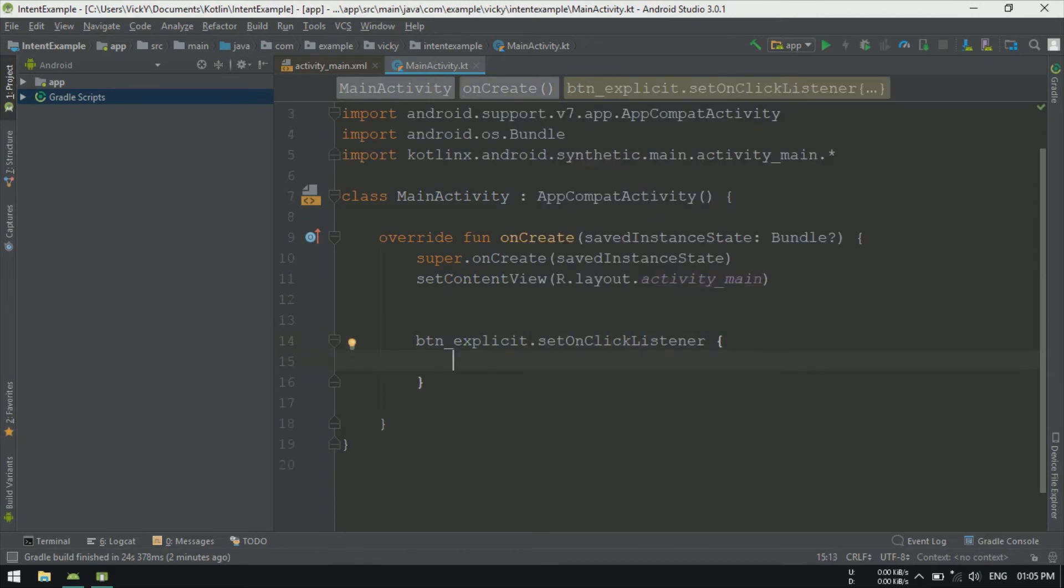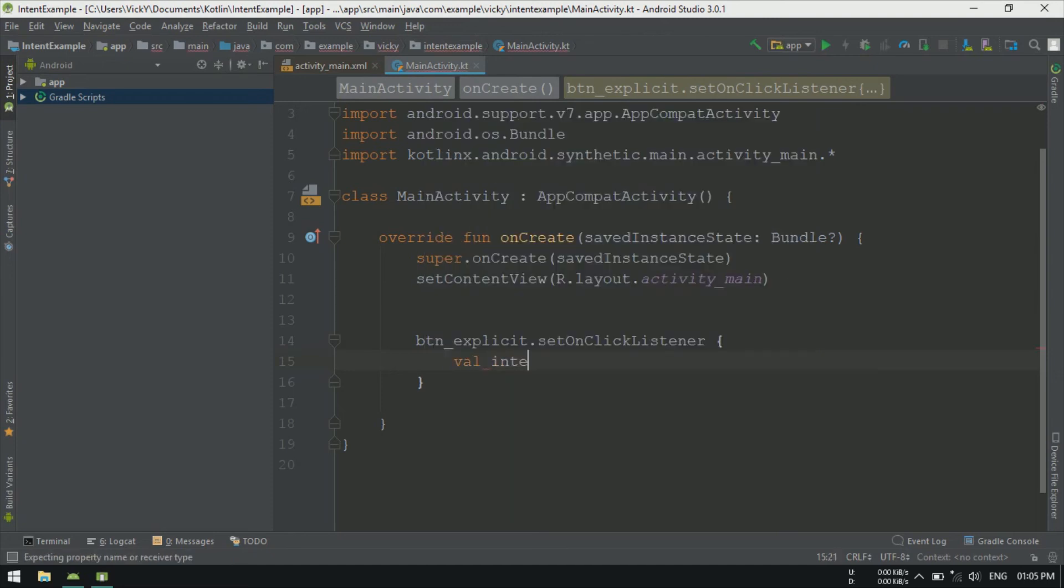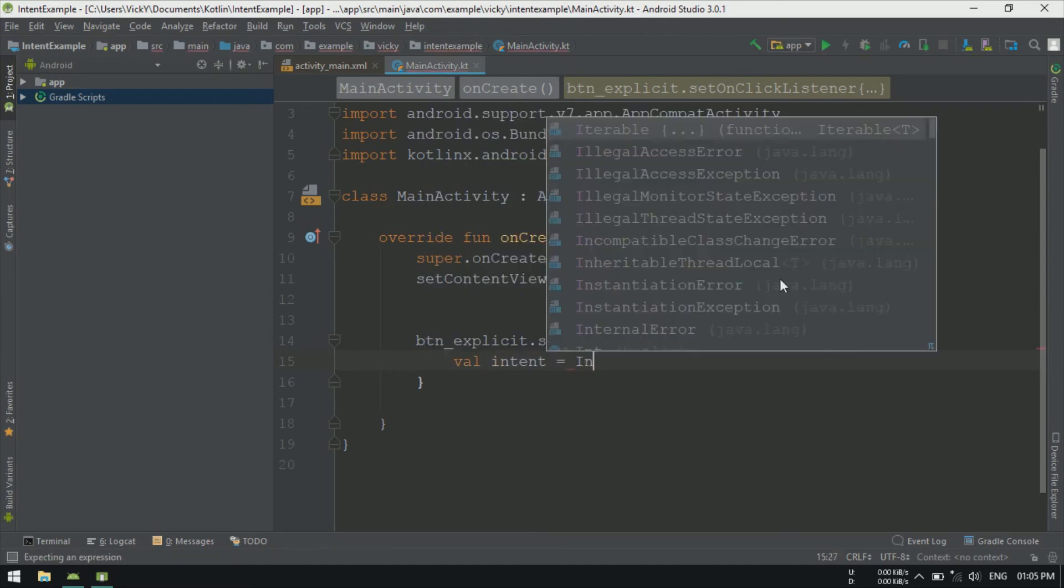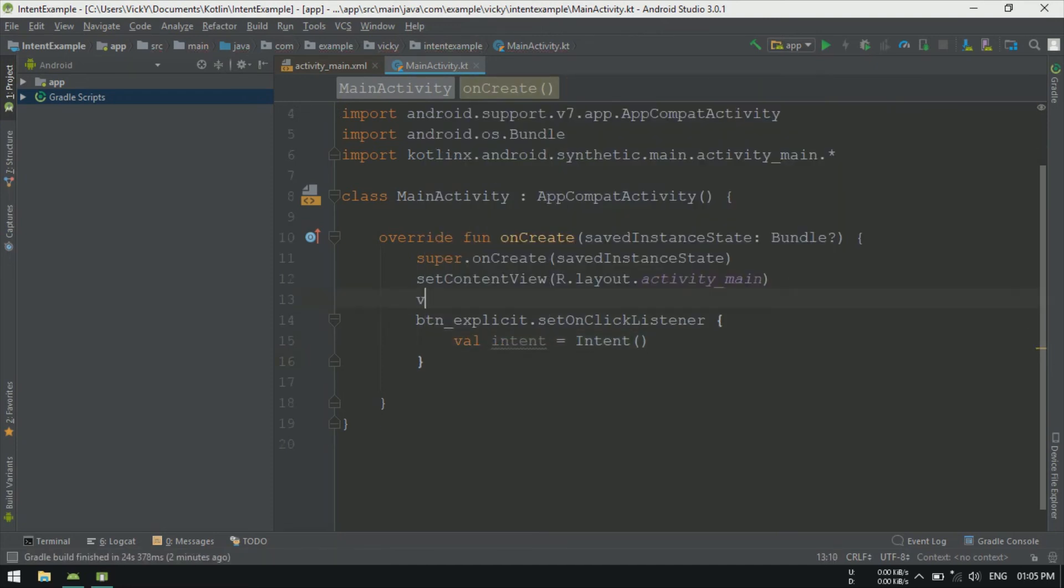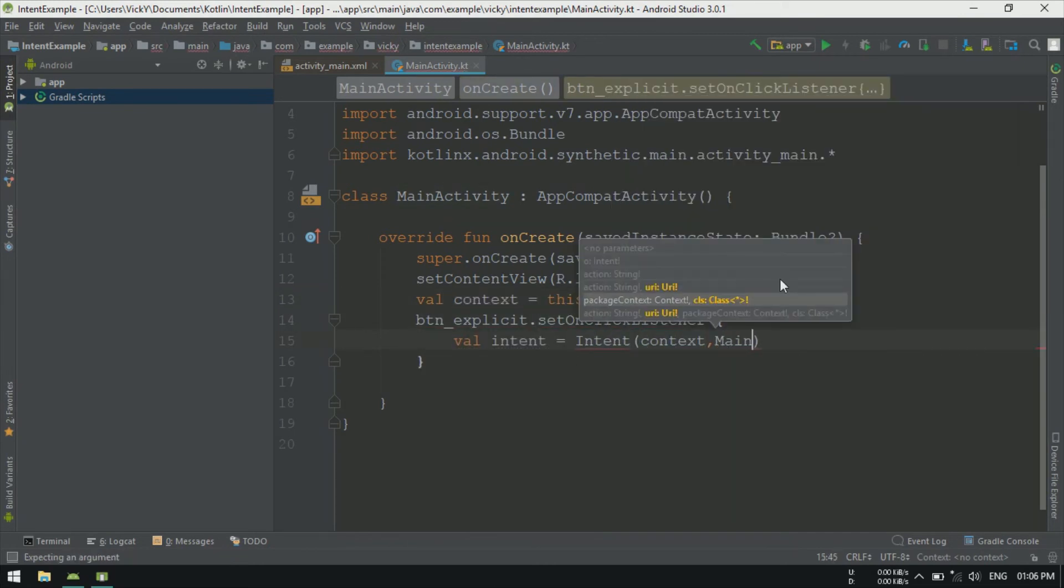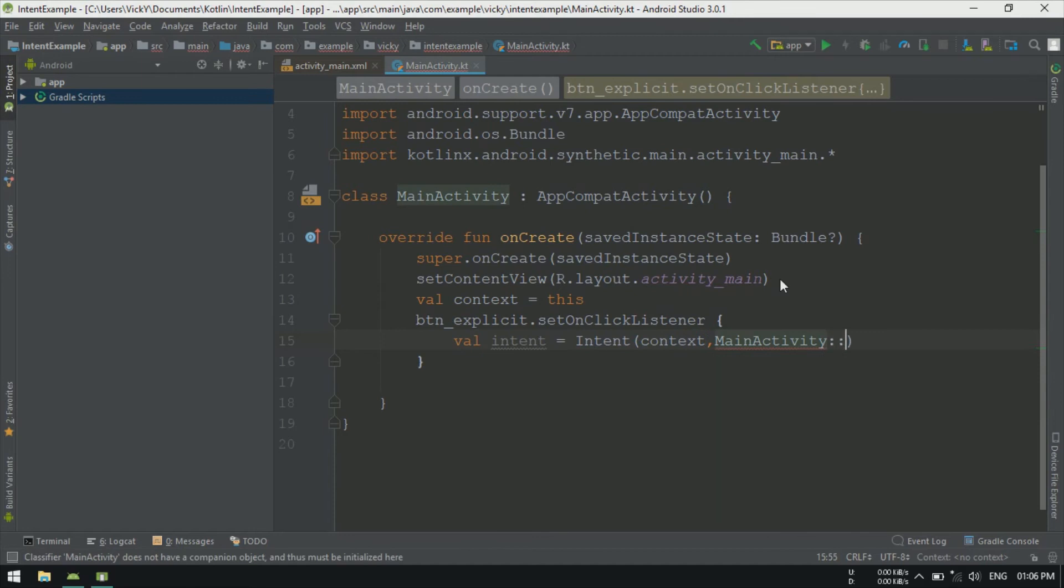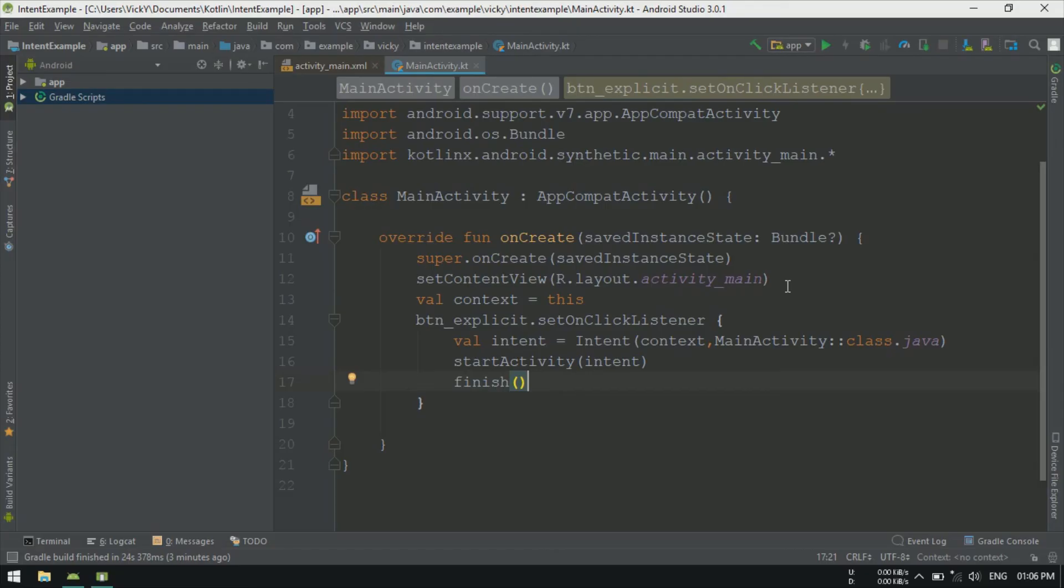On click of ExplicitIntent, launching the same activity and killing the old instance using finish method. Otherwise, however many times we are clicking the button, that many main activities will be launched. So on press of back button, we can't go to home screen or all apps screen. To avoid that, I am calling finish method after launching the same activity.